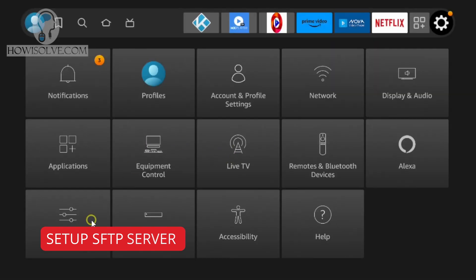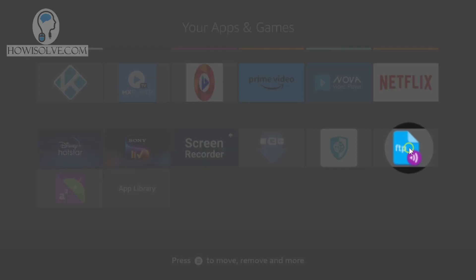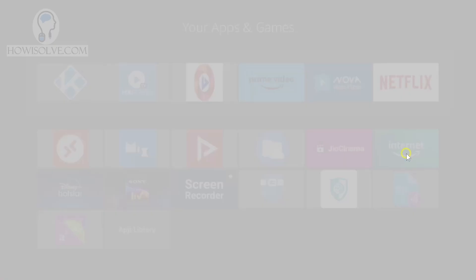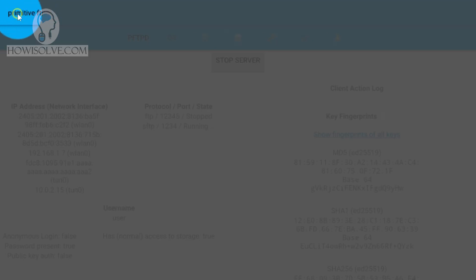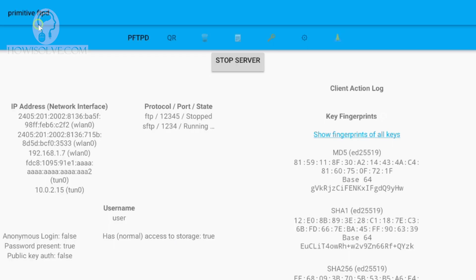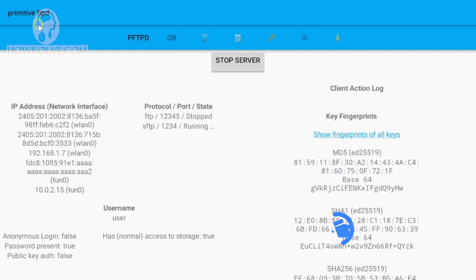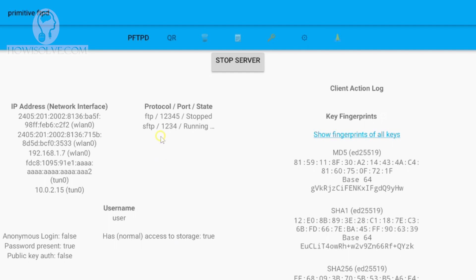Now we'll look at the app required to make your Fire TV Stick into a network attached storage device. Go into My Apps > Applications. The app is called Primitive FTP, FTPD. I'll provide you the download link in the video description. This is quite a stable app — once we start running this server, it rarely stops. I have enabled SFTP because FTP is quite a slow protocol. SFTP is much faster, especially for streaming videos.